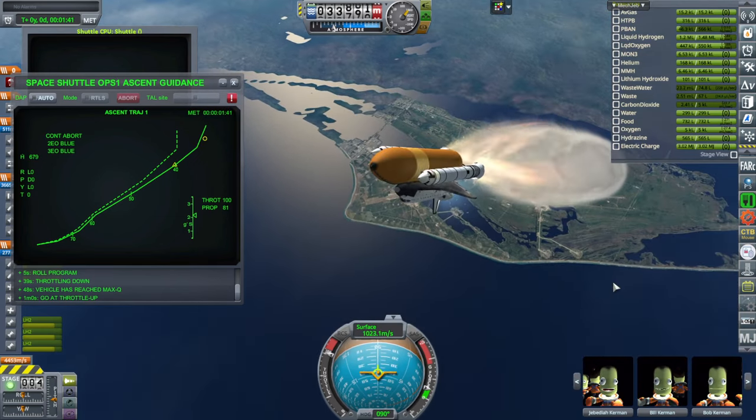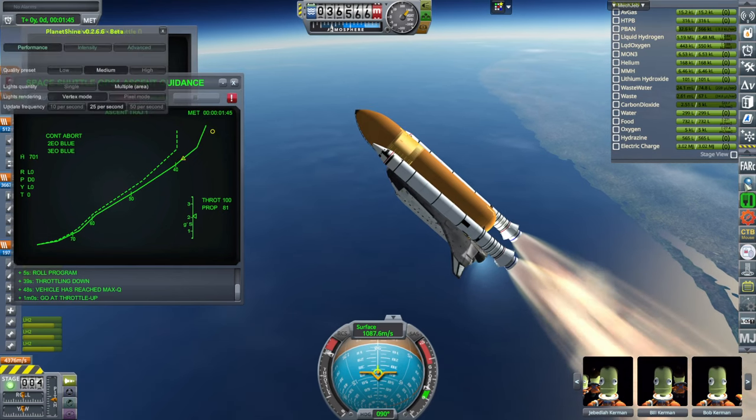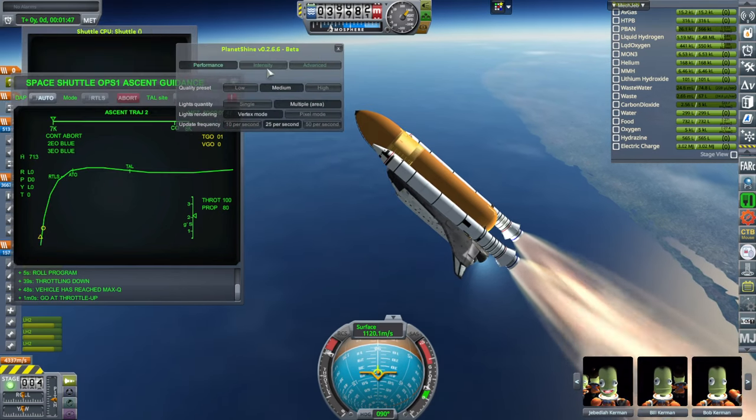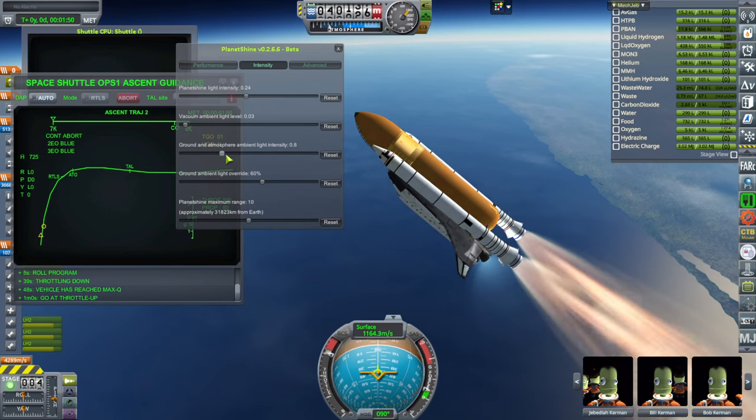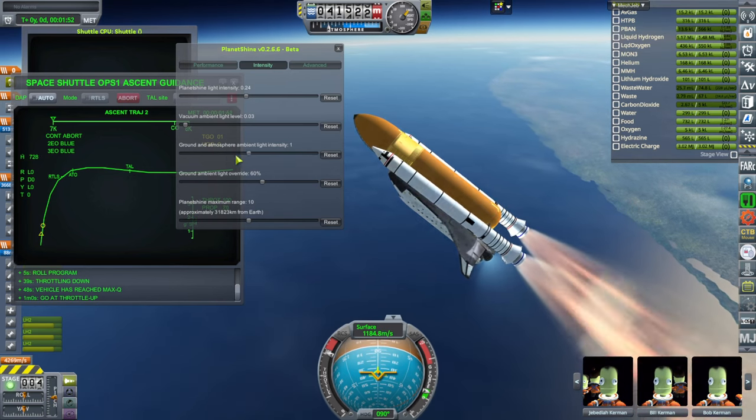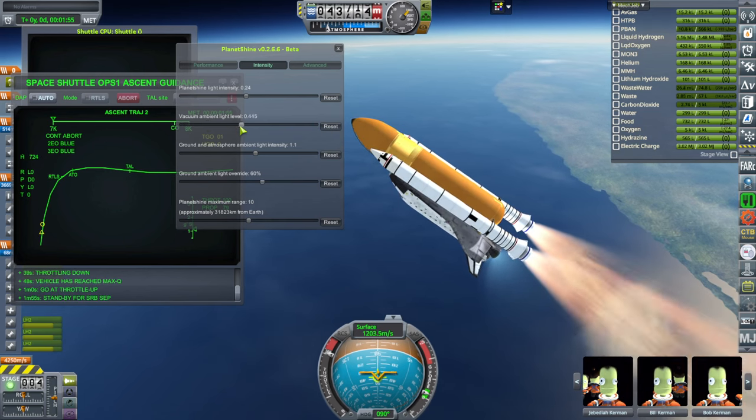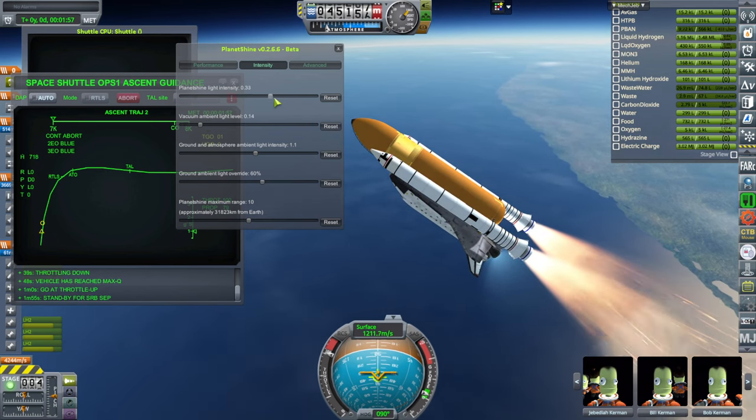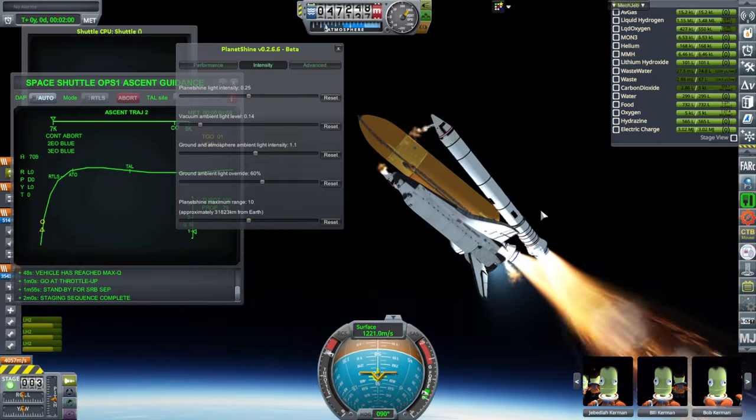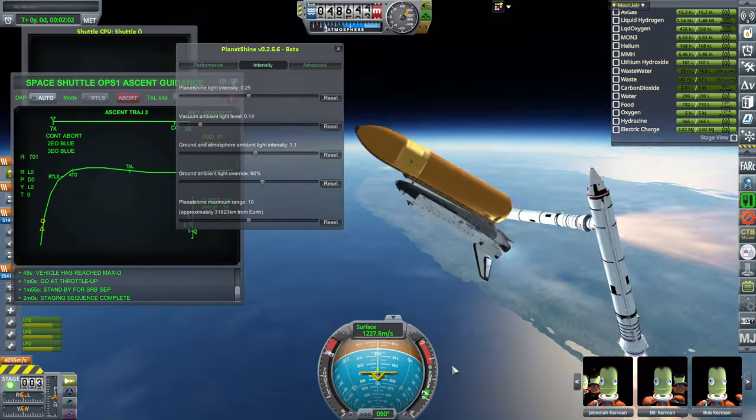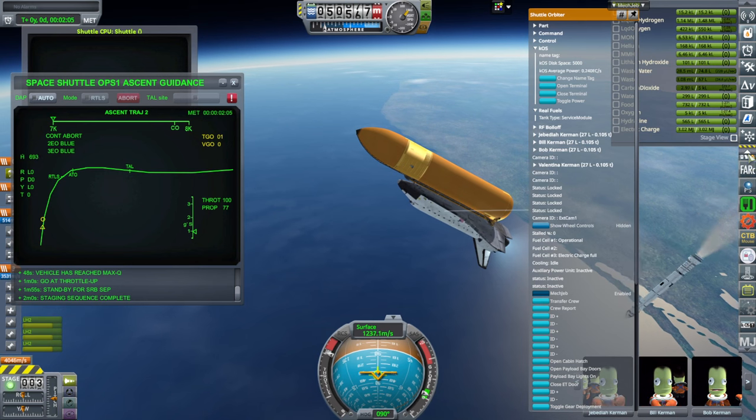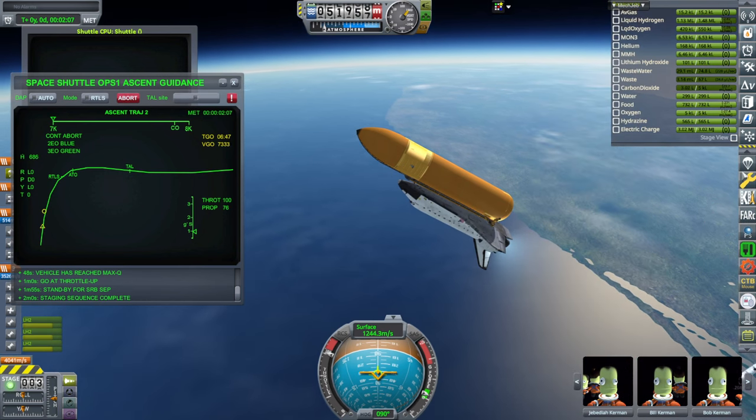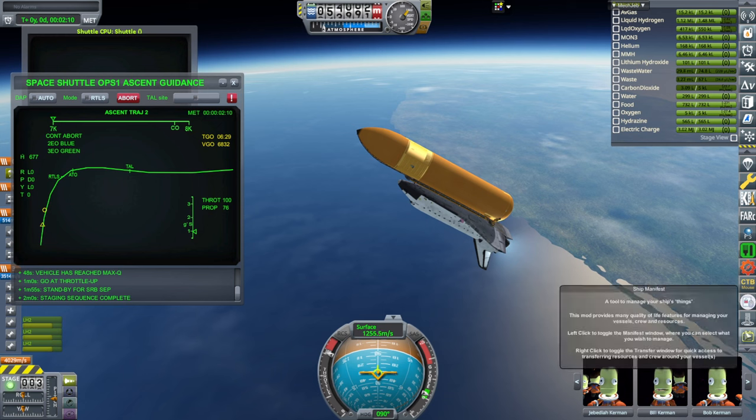Planet Shine is working. And we can tweak its variables. So increasing, you can see the effect of the ground and atmospheric ambient light there, and the vacuum ambient light, and all that Planet Shine intensity. And so it should add a blue glow to things. So that's Planet Shine. Distant Object Enhancement will be nice when you're approaching stations, especially.